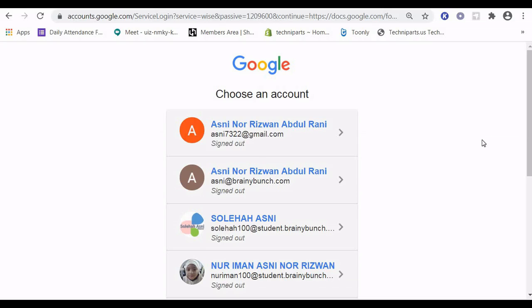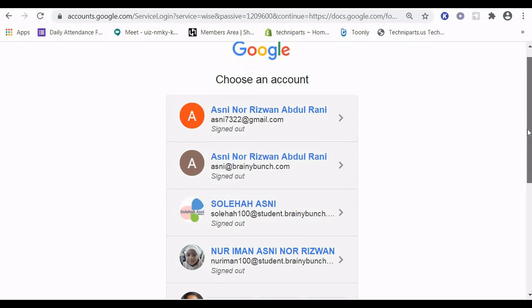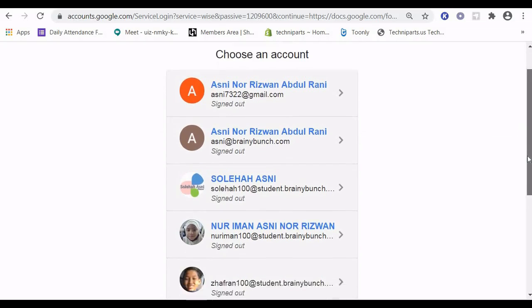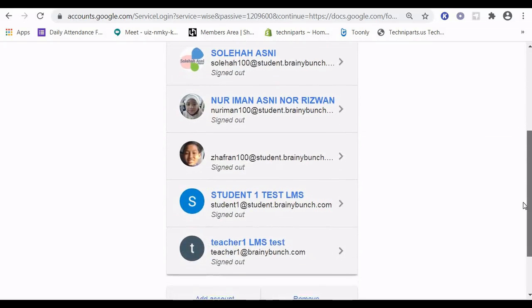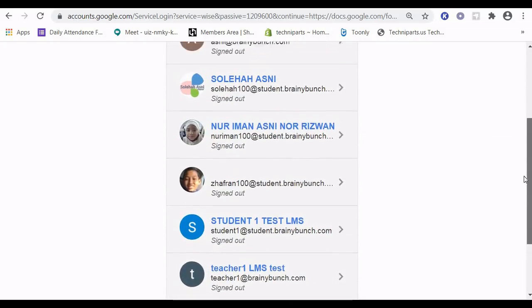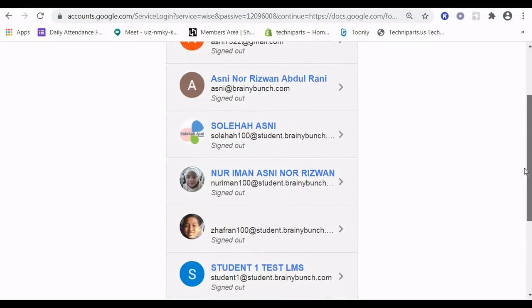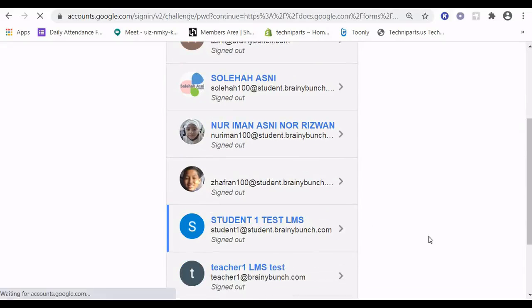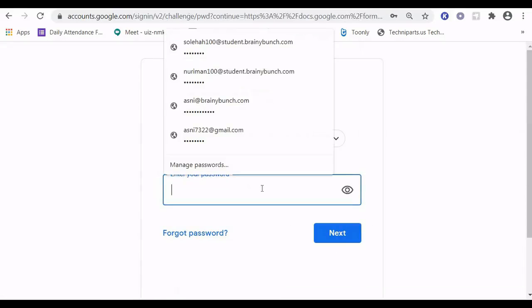I want you to log in using your school account. For others, you can use any Gmail account.